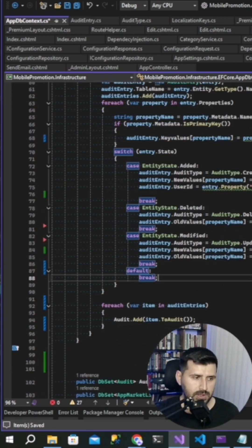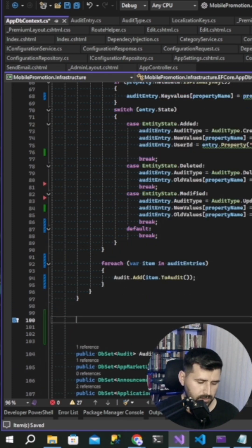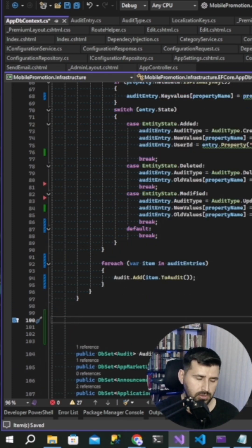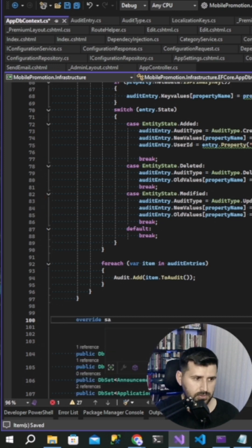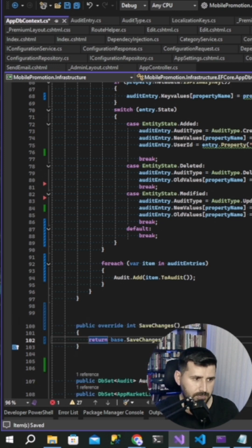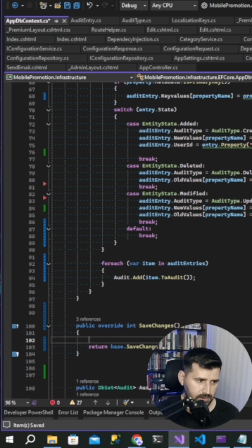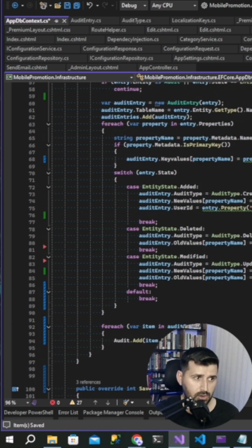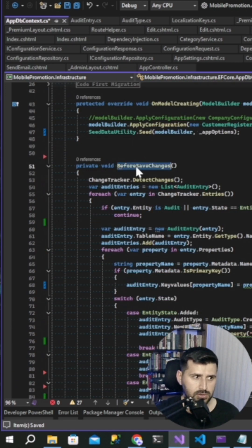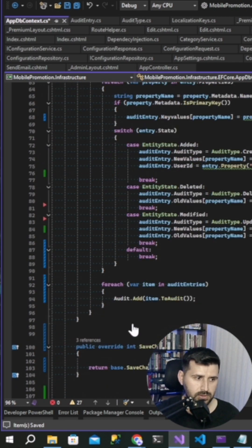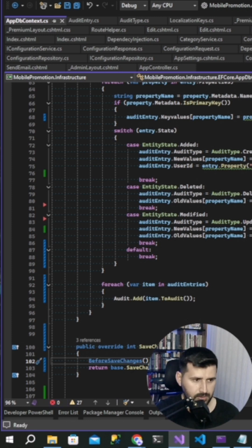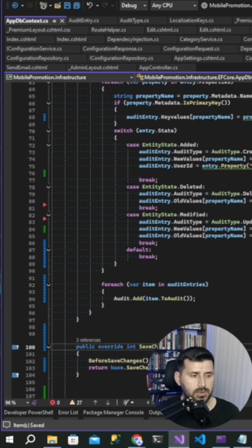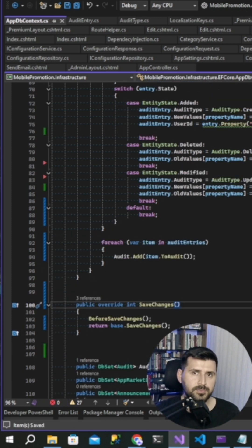Now method is done. Now we are gonna overwrite save change method in this step. Overwrite here save changes, and before save changes, and then we should call our method before save changes method. That's it.